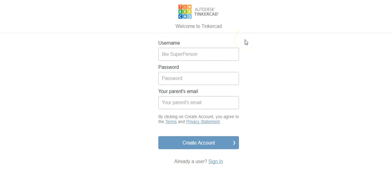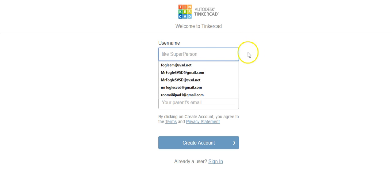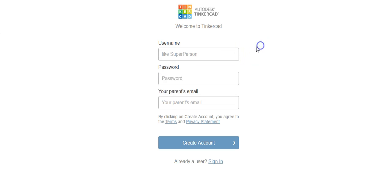So if you're creating it for a student in the Seneca Valley School District my recommendation is for the username to be the same username you would use at school which would be your last name, first initial, middle initial.